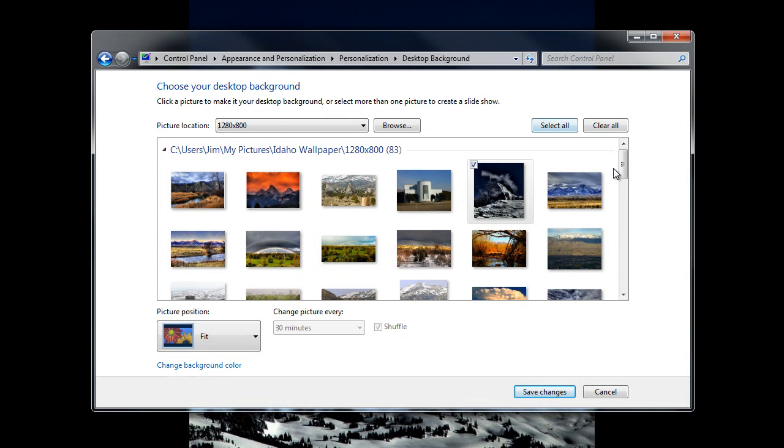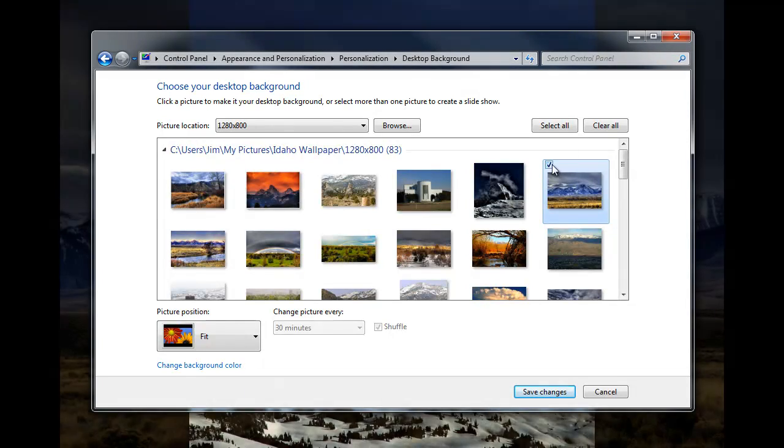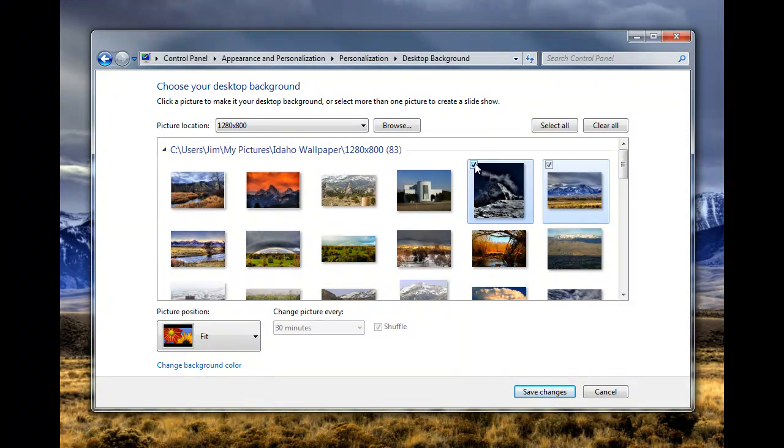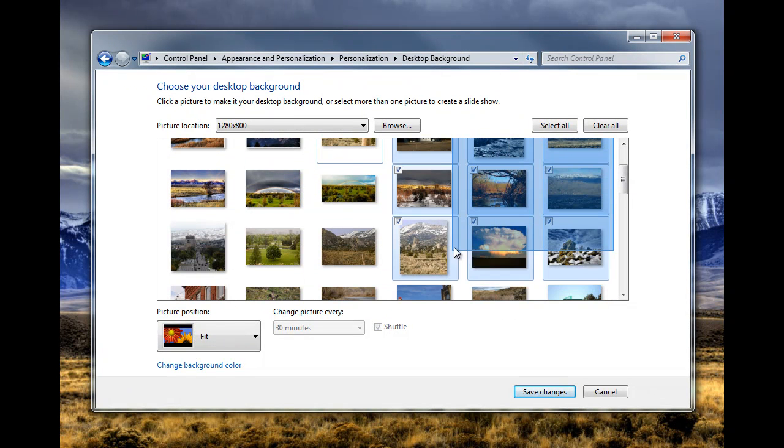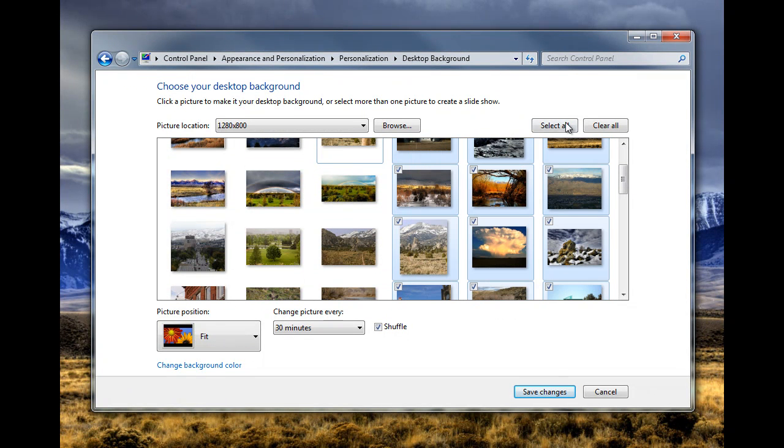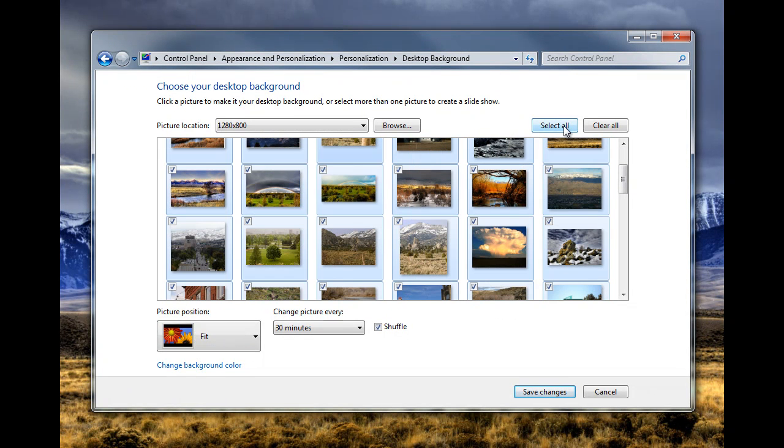So in here you can multi-select by clicking on them in the check box, like that, or you can use the arrow key or the mouse to draw a box around the ones you want, or you can just hit select all.